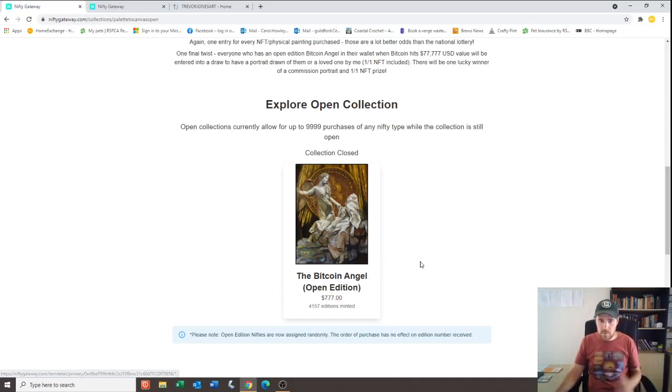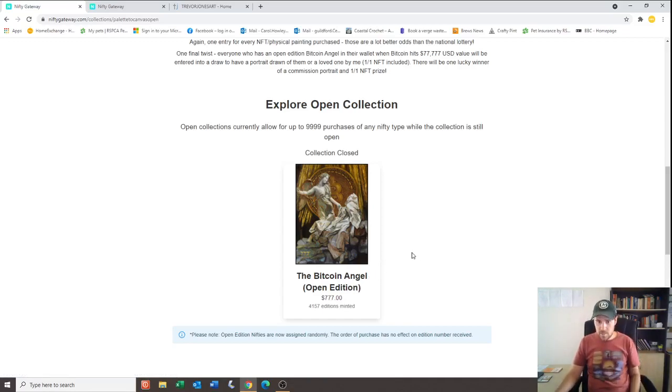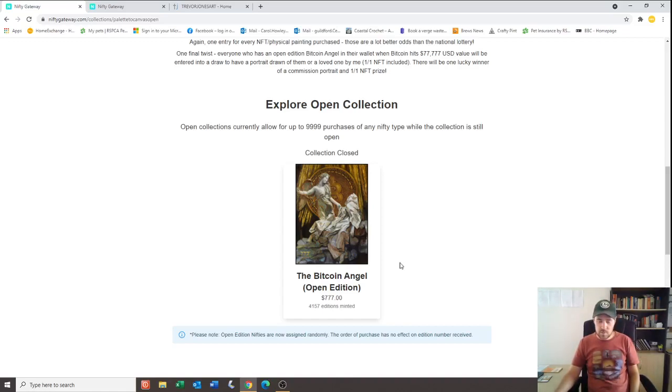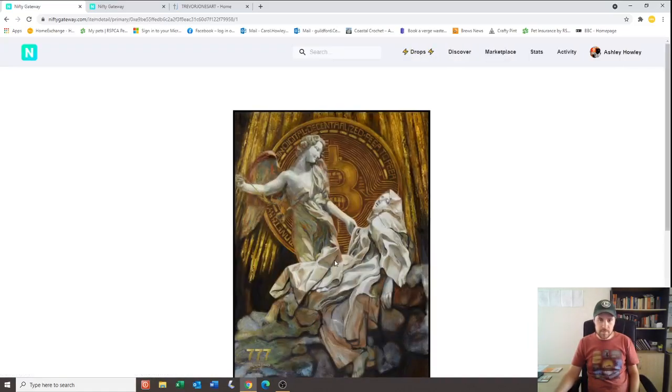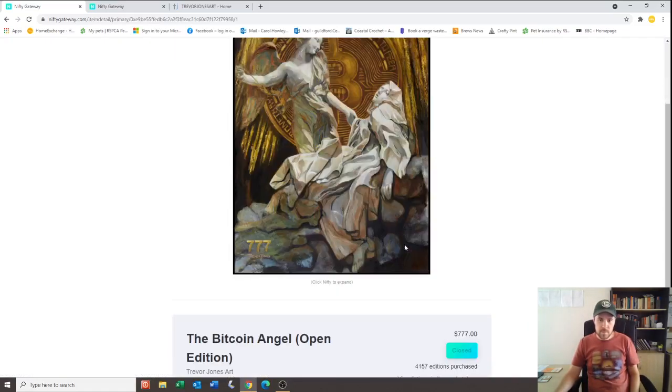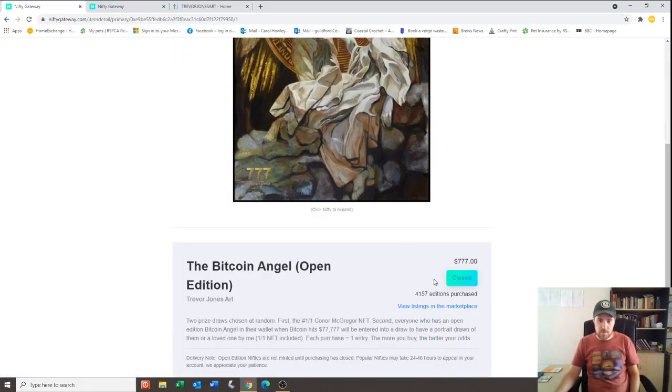So a hell of a lot of money. I don't know what cut Nifty Gateway takes of that, but Trevor is still quite a wealthy man now because of this piece. Let's click on it and check it out on the marketplace.